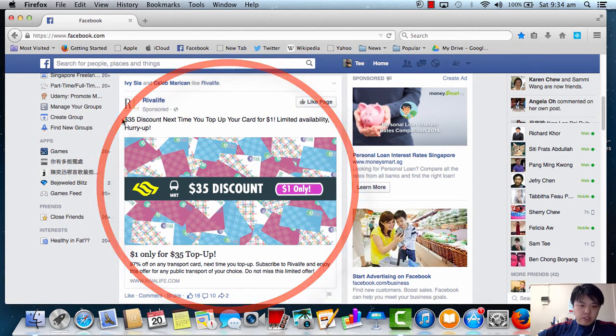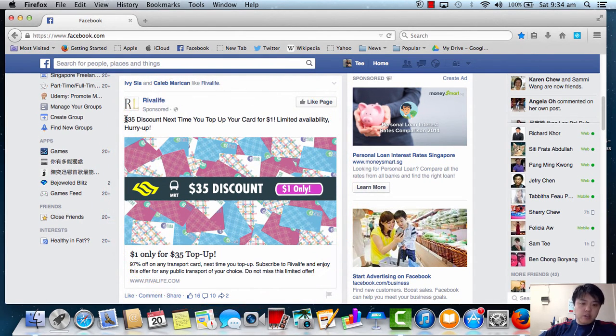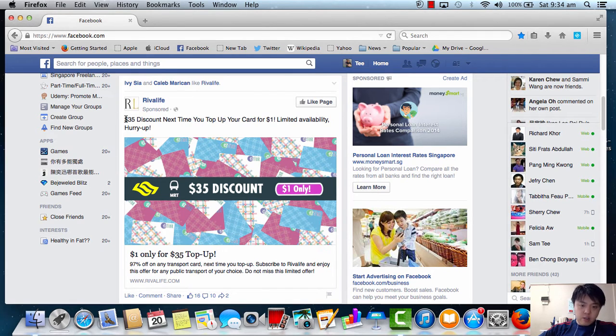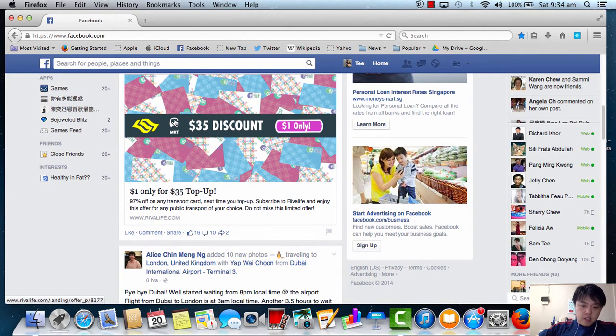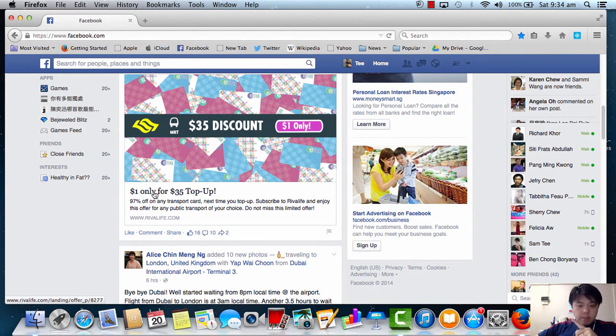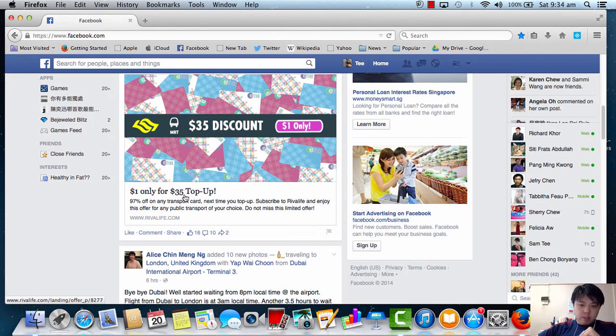It says that you get a $35 discount next time you top up your cards for $1. Limited available, hurry up. So only $1 for $35 top up. Sounds good, pretty good deal, right?